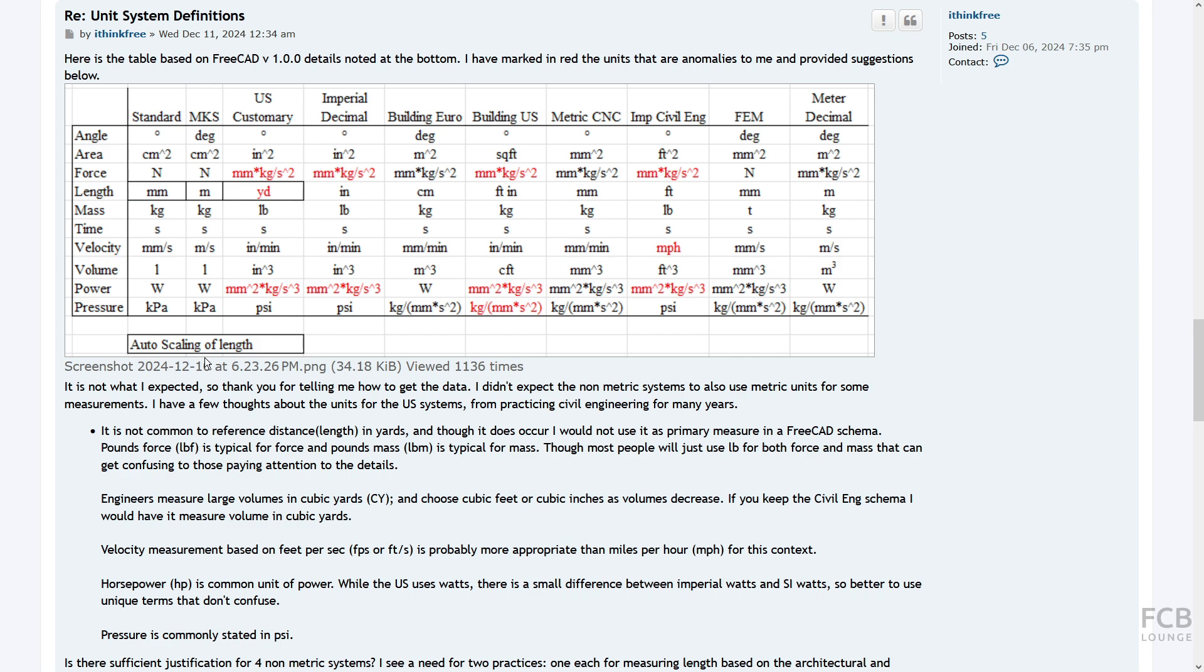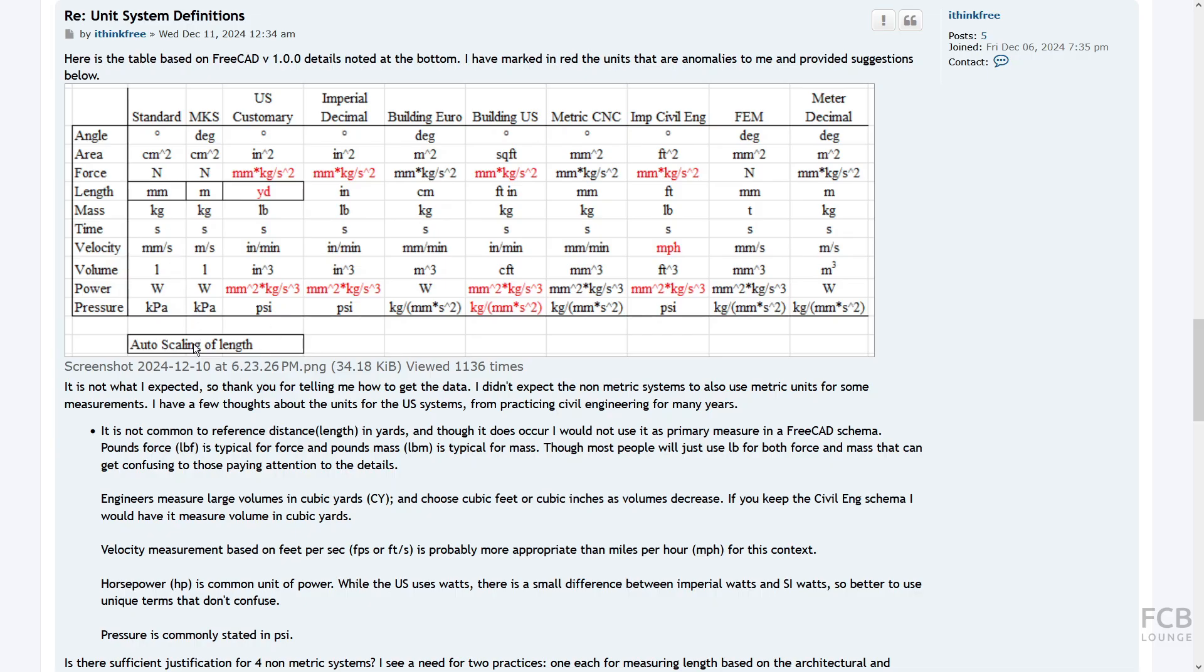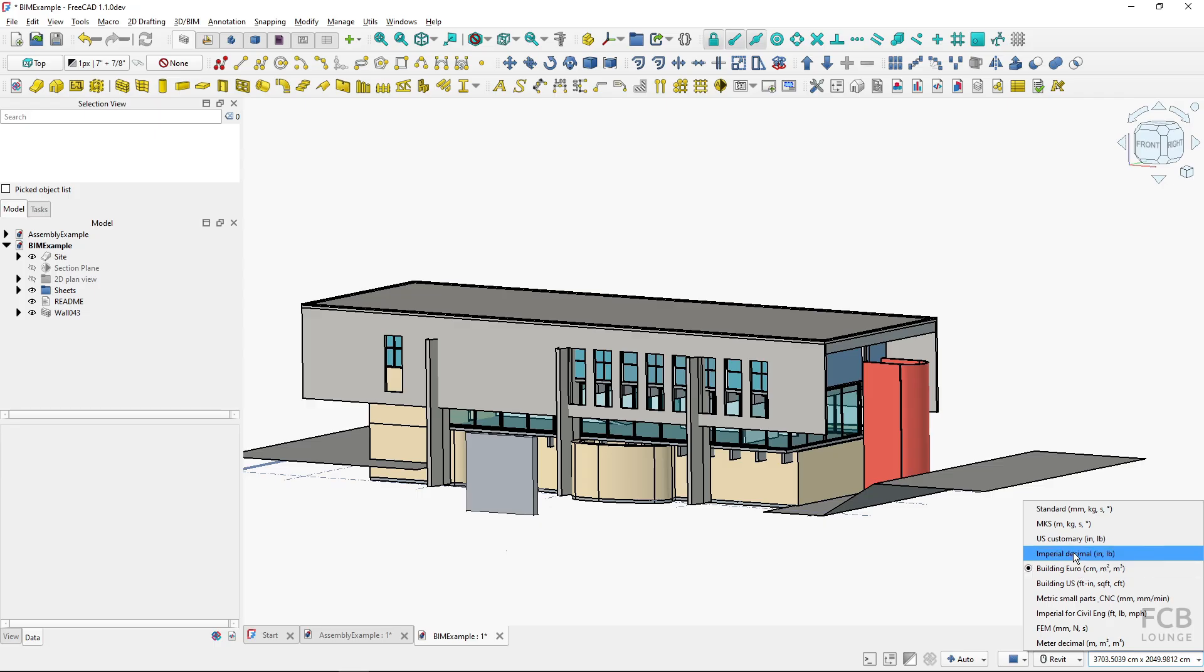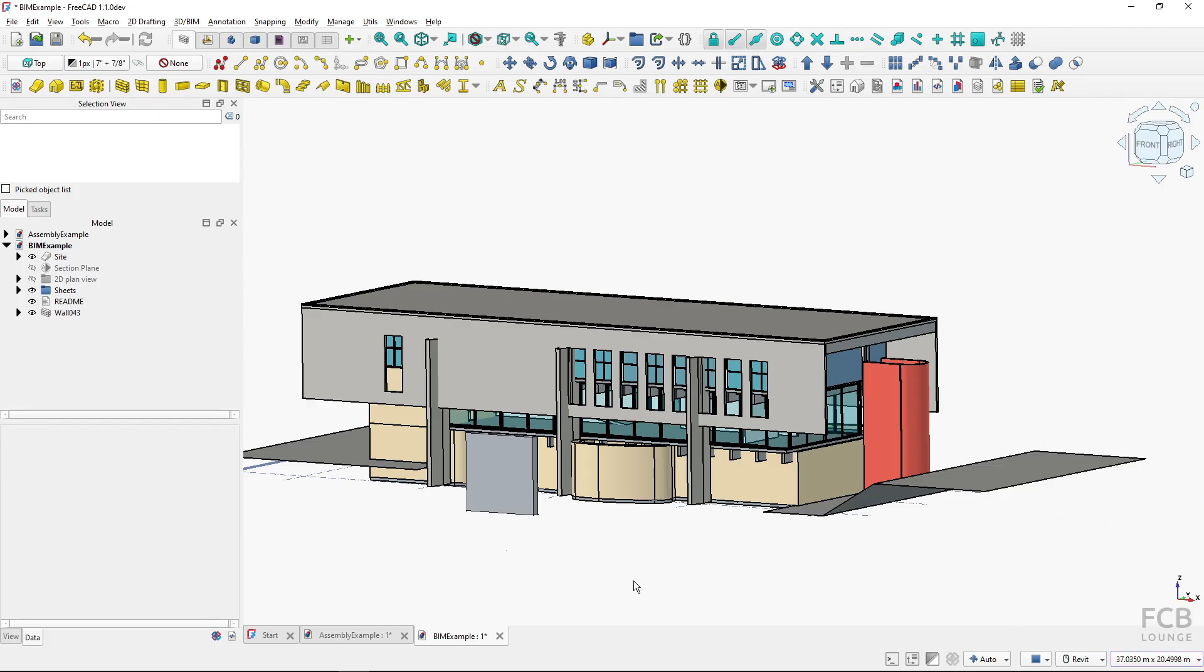Now here with this standard meter kilogram seconds and US customary, you can see that auto scaling of length is written down here. This is because these three have the length or distances auto scaled based on the length dimension. Let me show that to you. I'm back in my sample file and I will switch to the unit system which does this switching, which is the standard one.